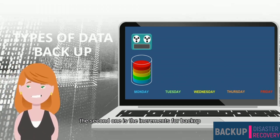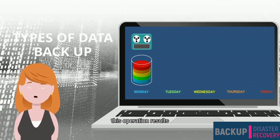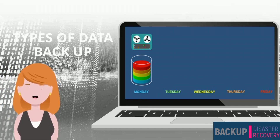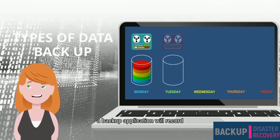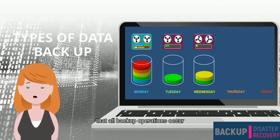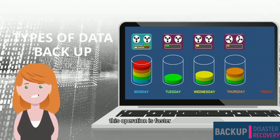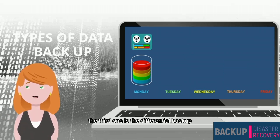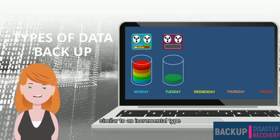The second is the incremental backup. This operation copies only the data that has changed since your last backup operation. A backup application will record and keep track of the time and date that all backup operations occur. This operation is faster and requires less storage media.